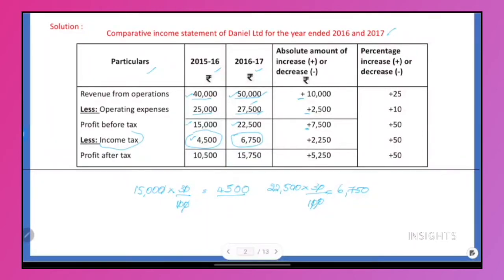The tax increases by 4,500 — that is a positive sign. Profit increases in the first year to 10,500. Increase in the first year — positive sign. That is the percentage sign. If the bigger number is on top and smaller number below, subtract: 50,000 minus 40,000 is 10,000. 27,500 minus 25,000 is 2,500.